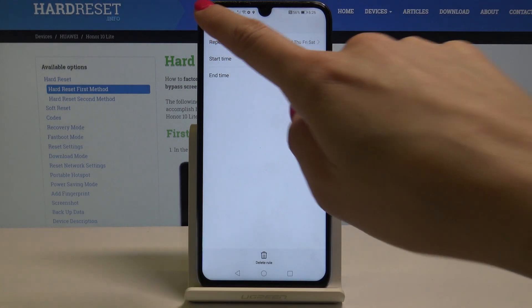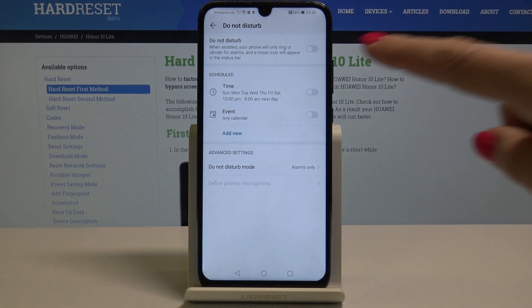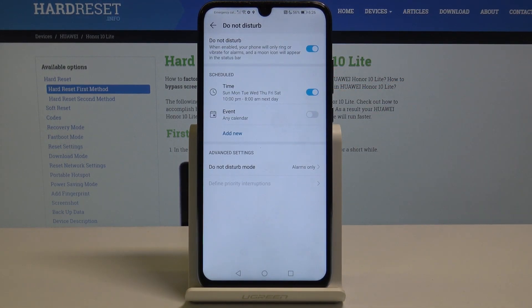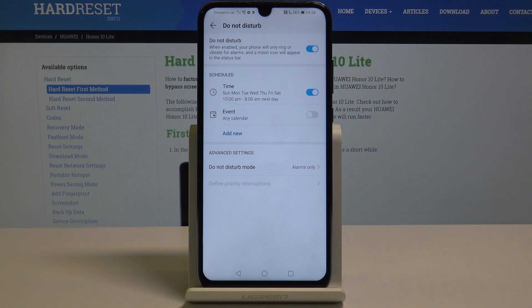If you would like to activate this rule, just tap here, and now from 10 p.m. to 8 a.m. the next day your DND mode will be activated.